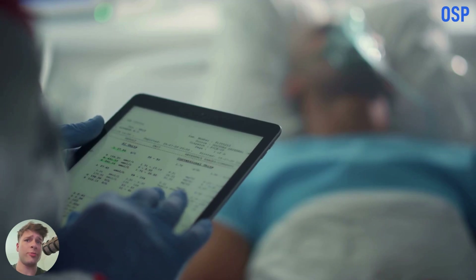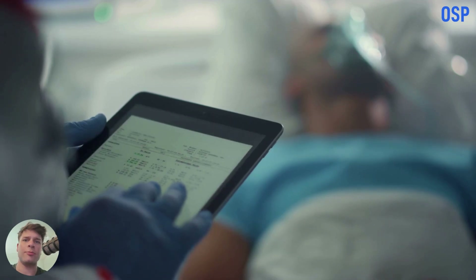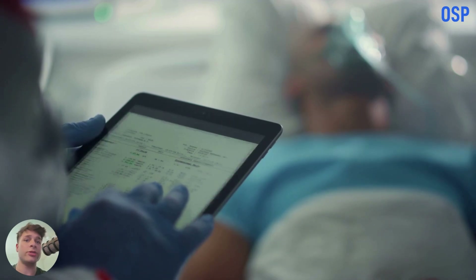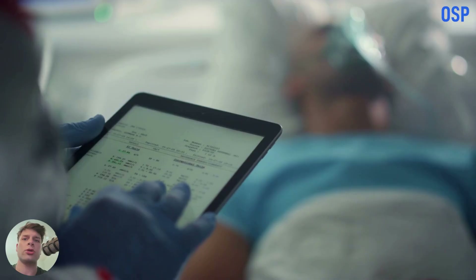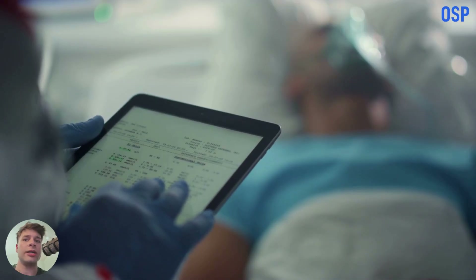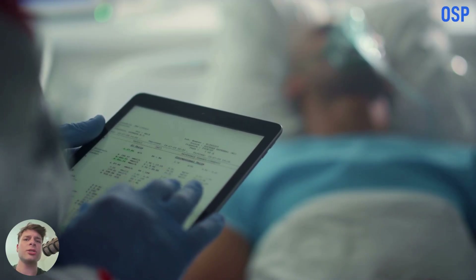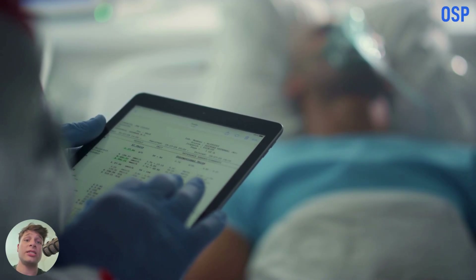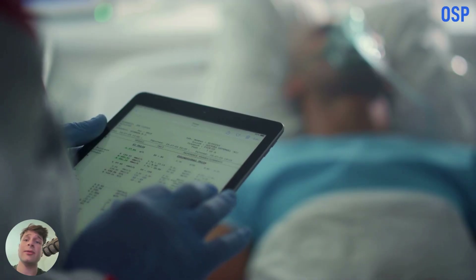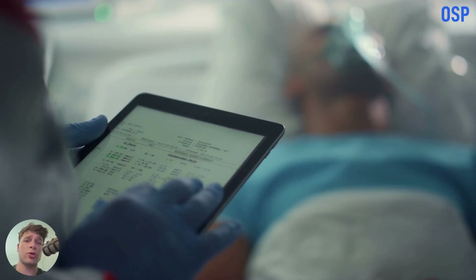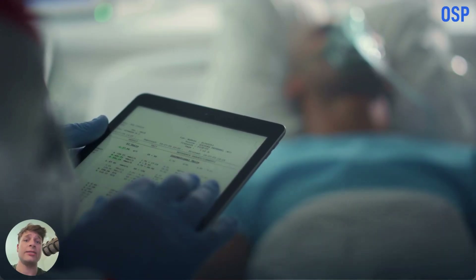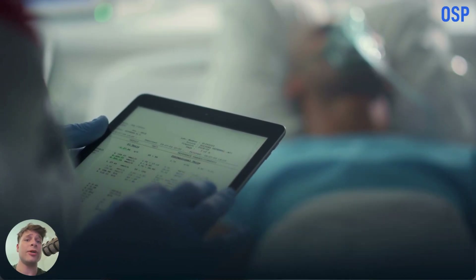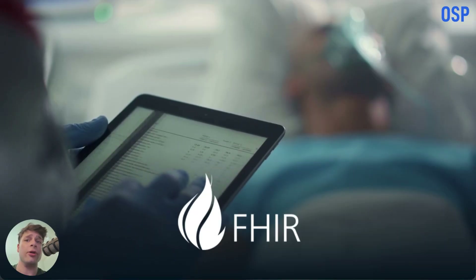So your health app is really promising. It can improve care, reduce admin work, or unlock powerful analytics. But to actually deliver on that promise, your app needs to speak the same language as hospitals and clinics. And today, that language is FHIR.